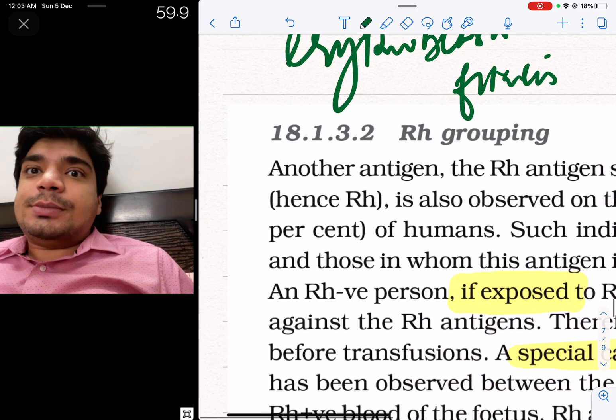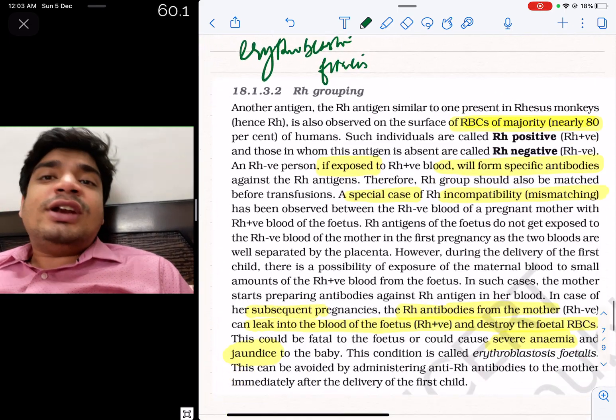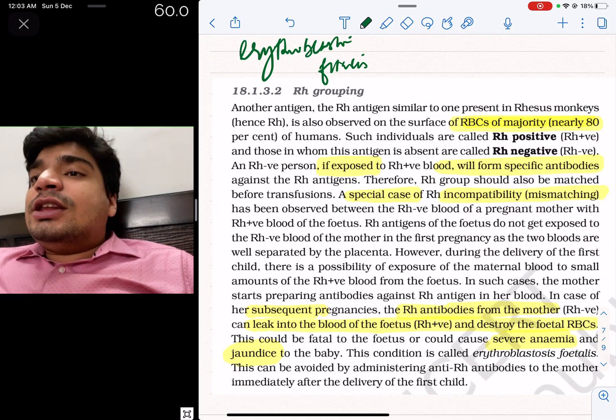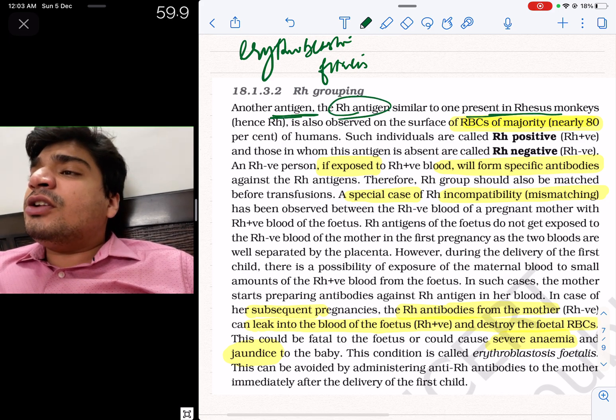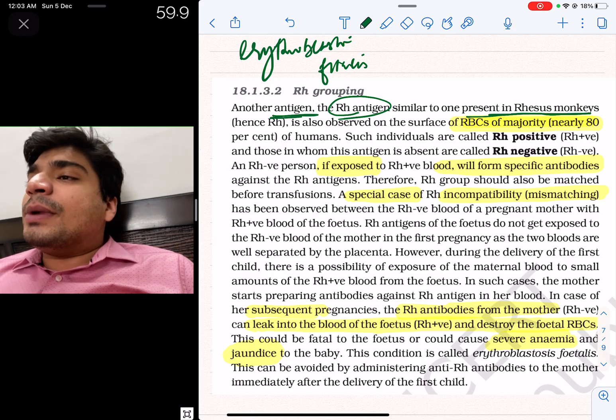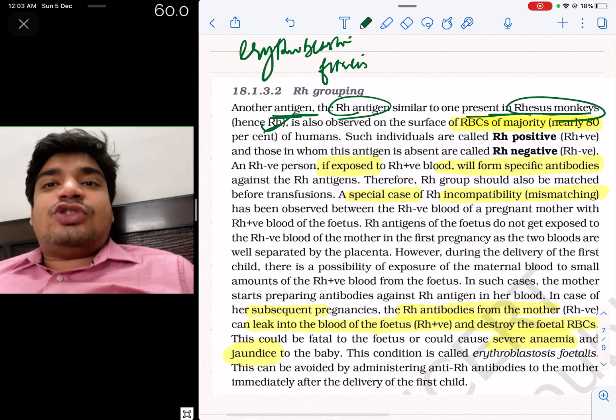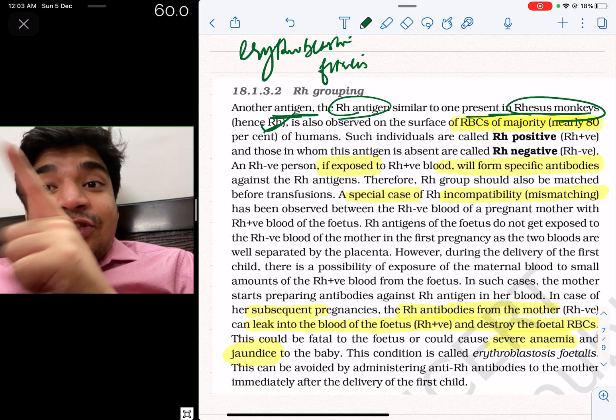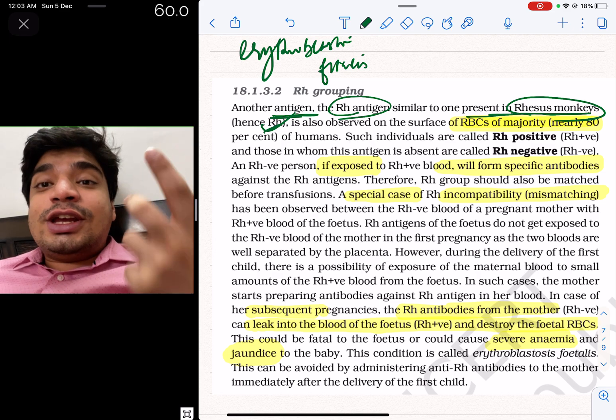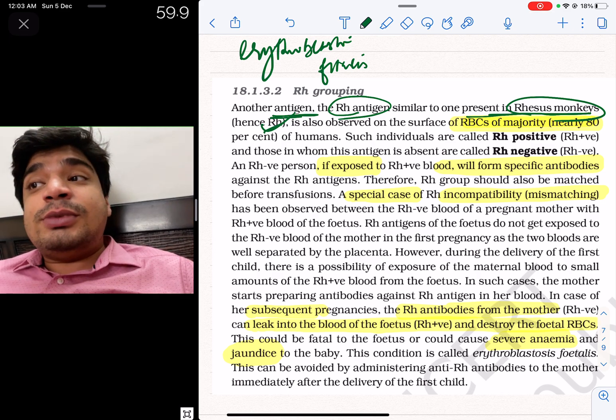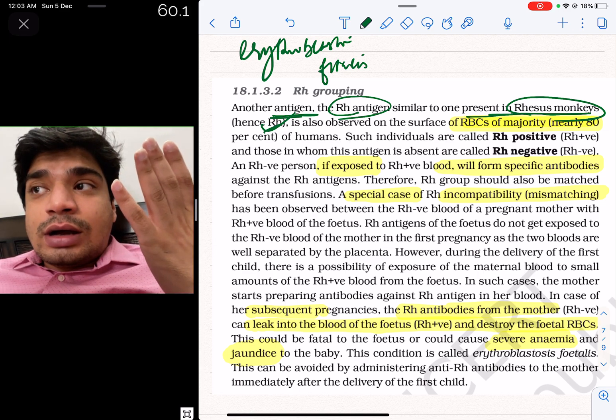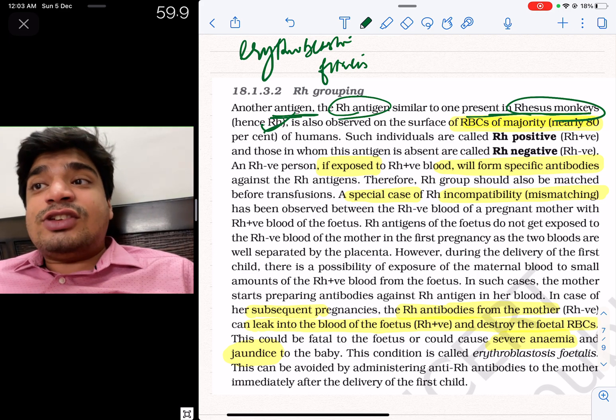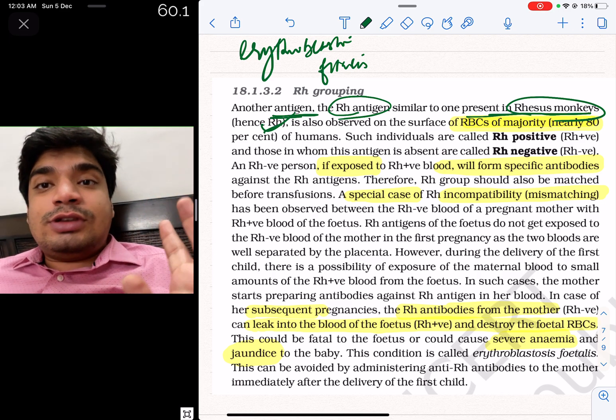Let's read NCERT. What does NCERT say? There is another antigen, the Rh antigen, which is similar to the one present in rhesus monkeys. We told them that it was discovered in rhesus monkeys. Hence, Rh. Look at this 'hence' word. This is a potential assertion-reason question. They can ask you which of the following is a true or false statement. They can give you an assertion-reason. Assertion being that Rh antigen is called Rh because it was once present in rhesus monkeys.